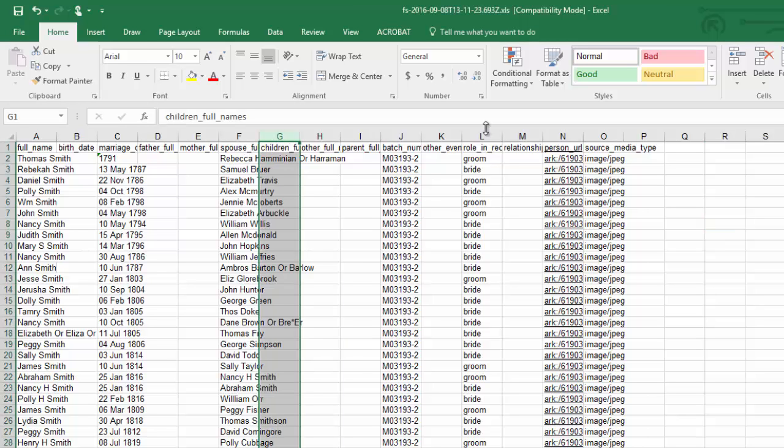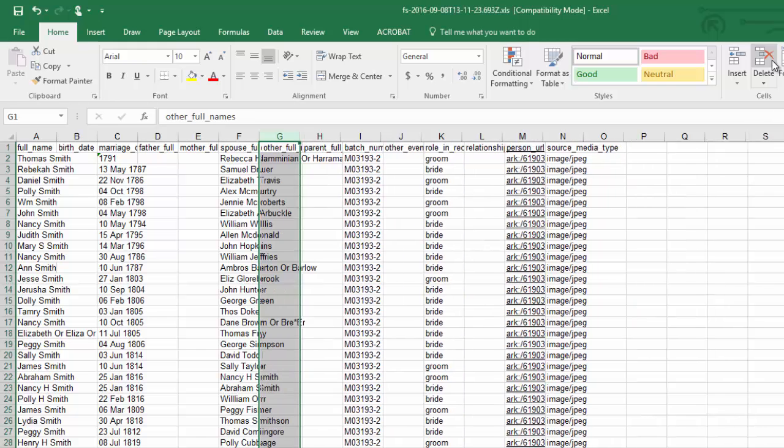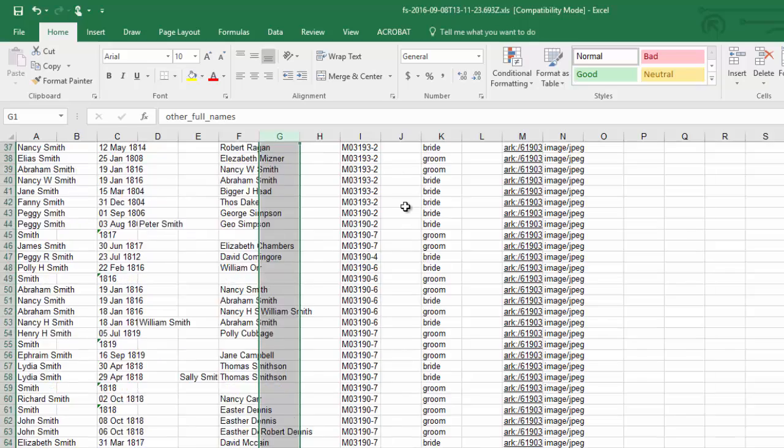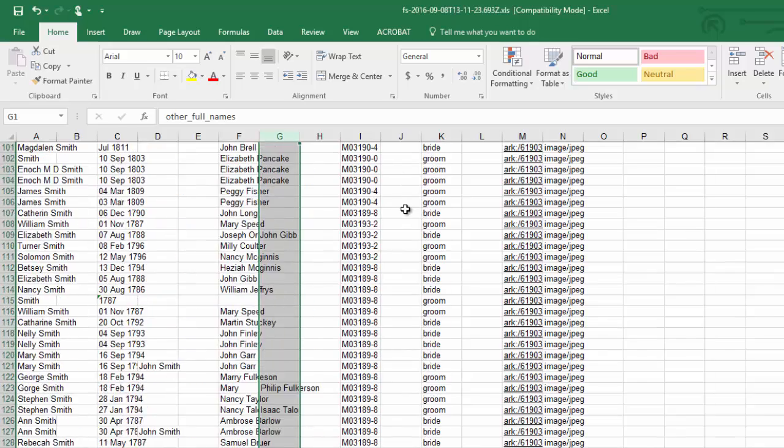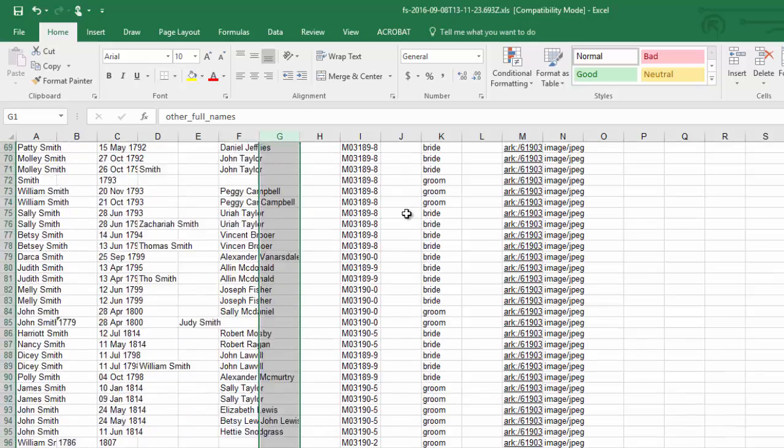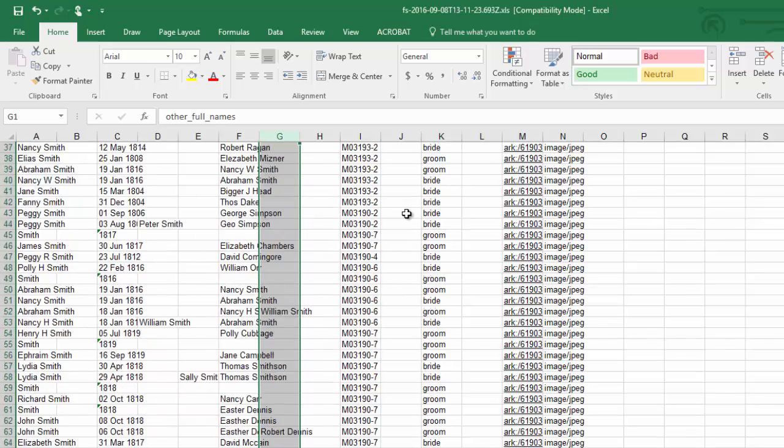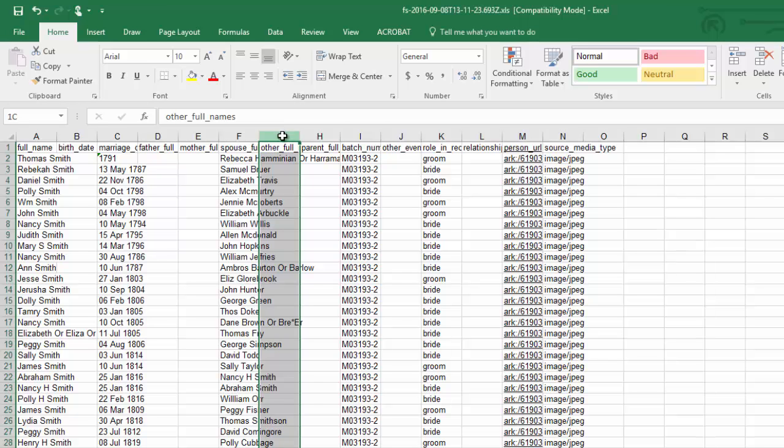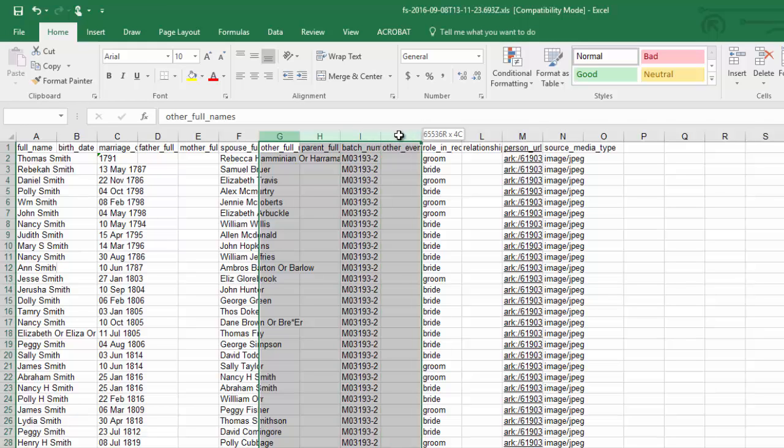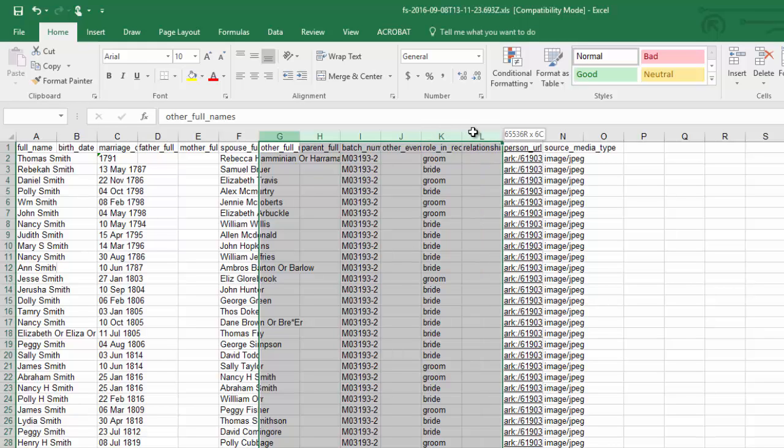Children will not be included yet because this is a marriage record. So I'm just going to work my way across and I'm going to see if there are columns that I want to keep or get rid of. I'm going to scroll down and make sure that I'm not missing anything. So I have other full names and parent full names. Those appear to be blank so I'm going to highlight those two. I don't need the batch number. I don't want another event. I can tell if they're brides or grooms and relationship I'm not going to worry about. I'm going to delete those five rows.